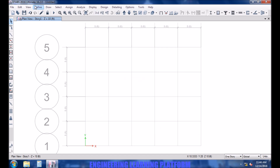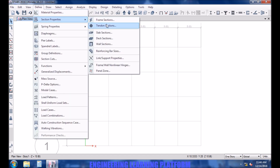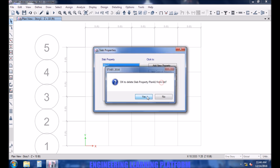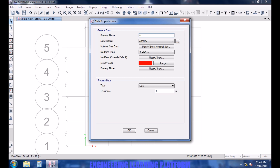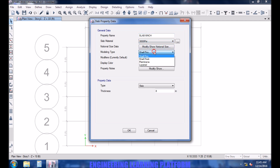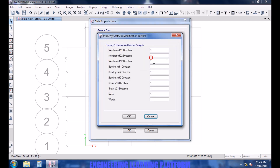Now defining the properties for the slab. Let's take a slab of 6 inches. Select the material. We will select shell thin because we are going to require meshing in the slab. In the third part of this video we will discuss the difference between shell element and membrane, whose link you will find in the description. Let's make it 6 inches. Property modifiers according to ACI code.